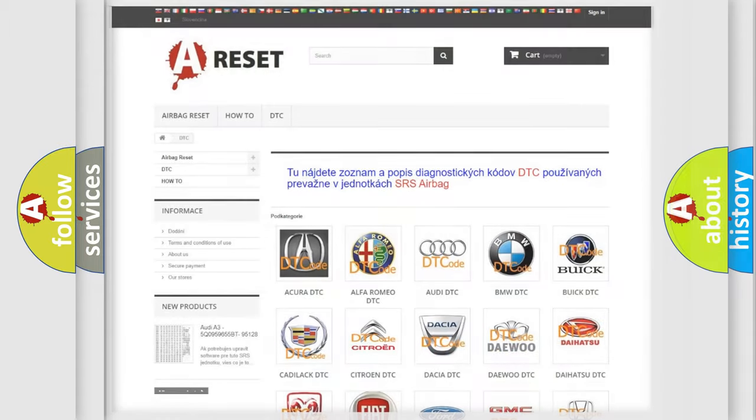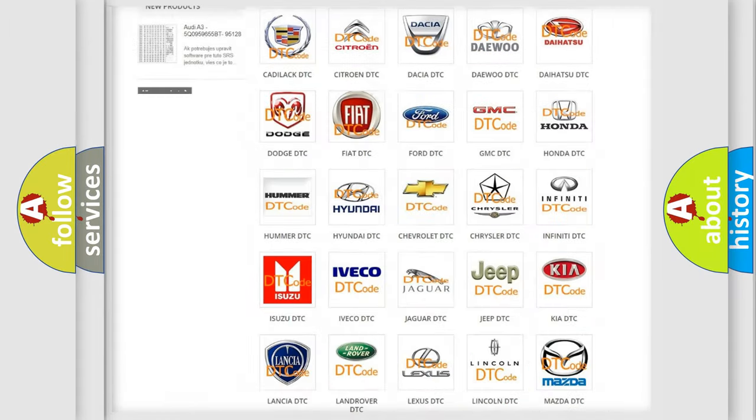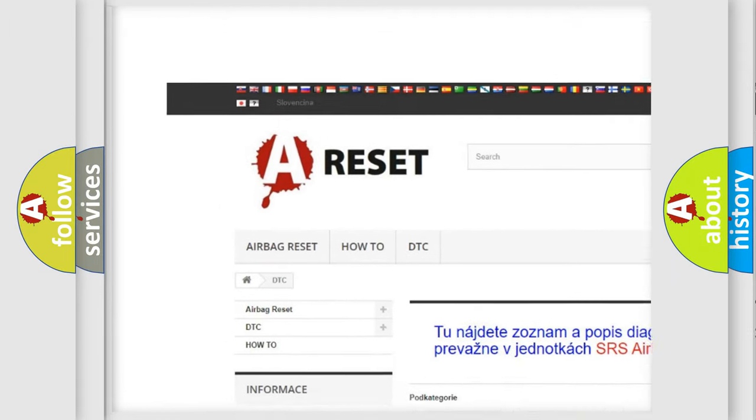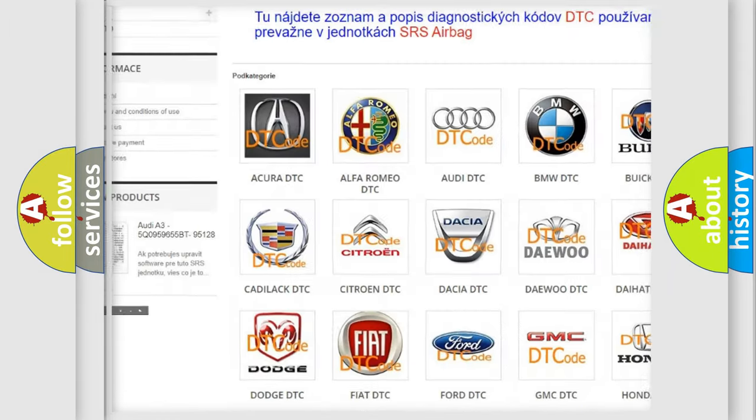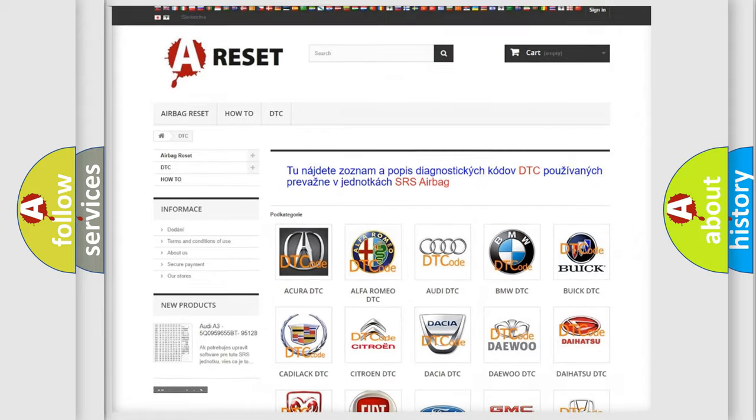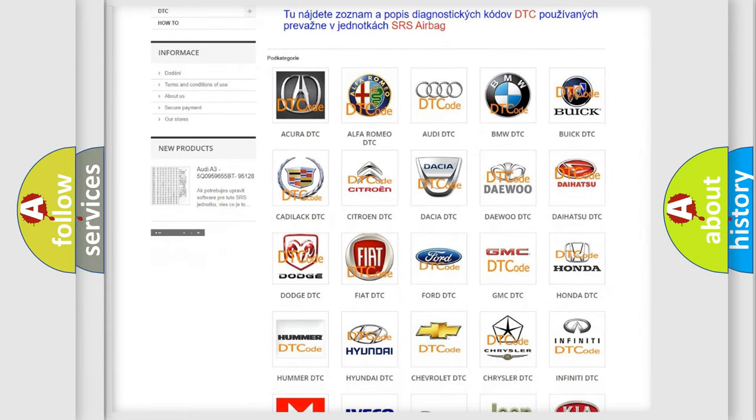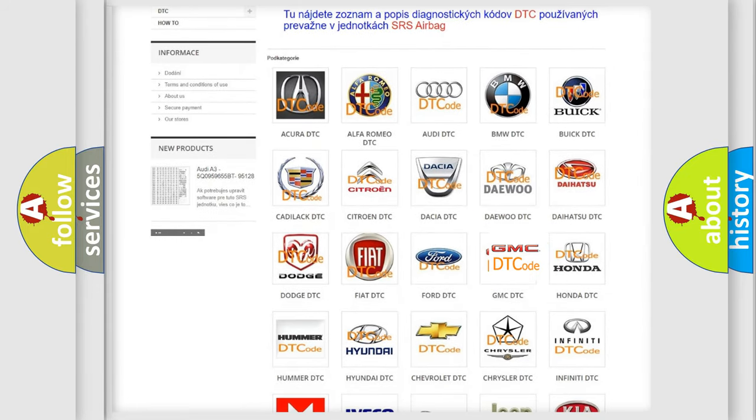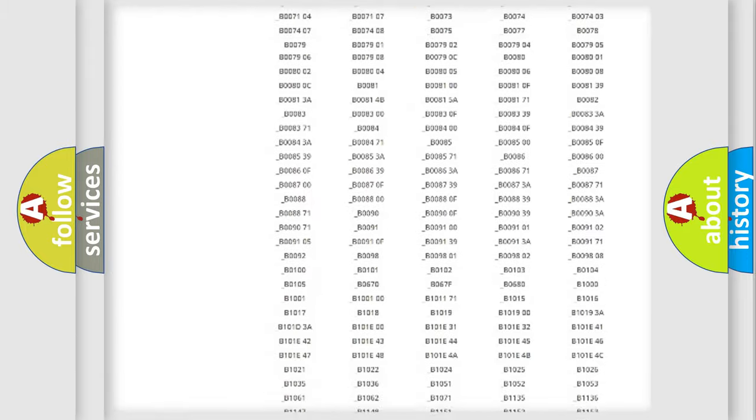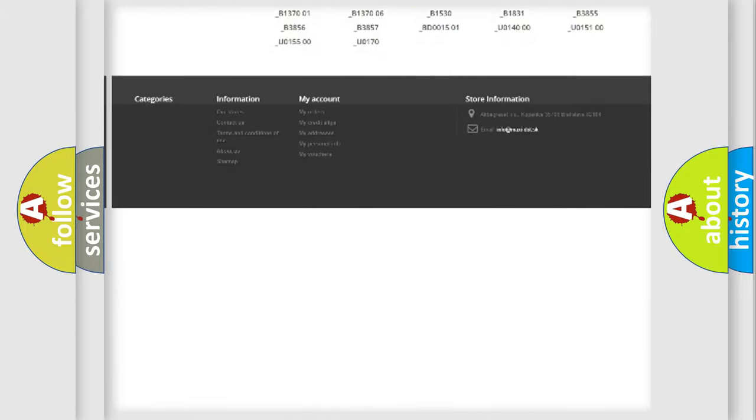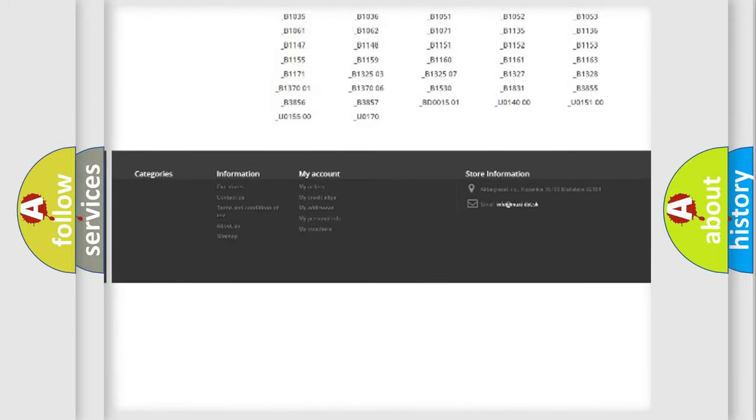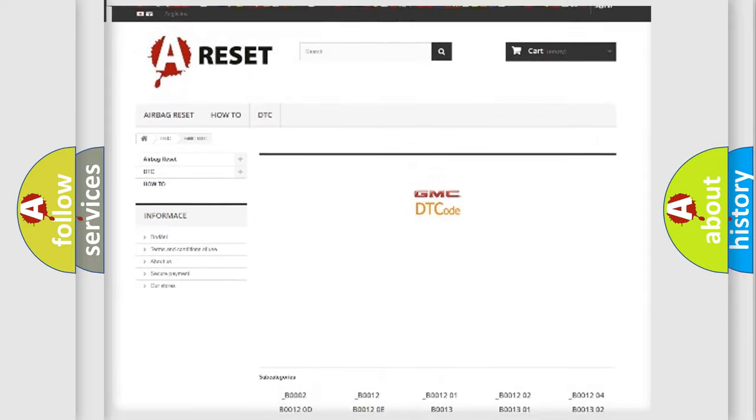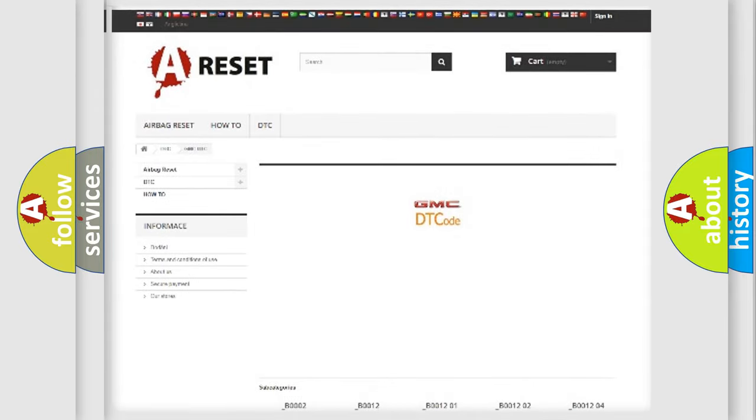Our website airbagreset.sk produces useful videos for you. You do not have to go through the OBD2 protocol anymore to know how to troubleshoot any car breakdown. You will find all the diagnostic codes that can be diagnosed in GMC vehicles, and also many other useful things.